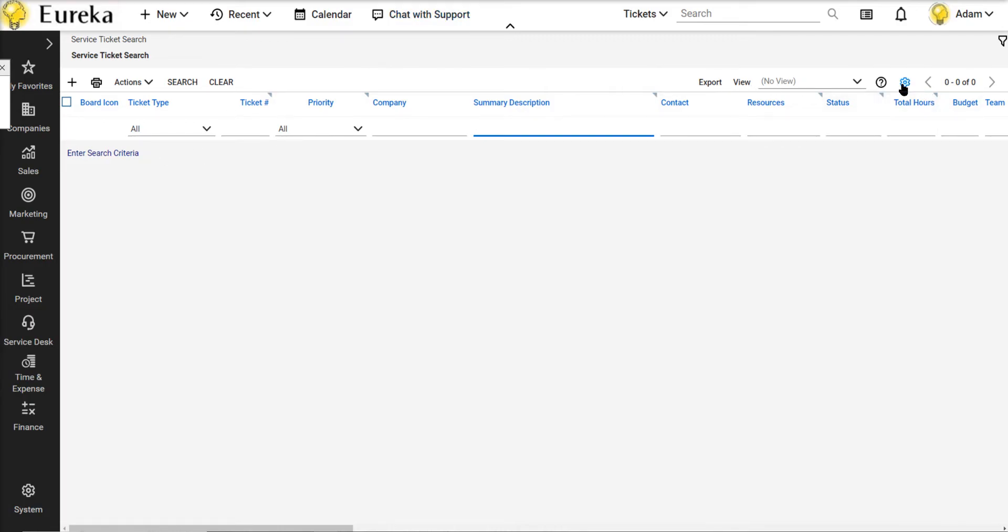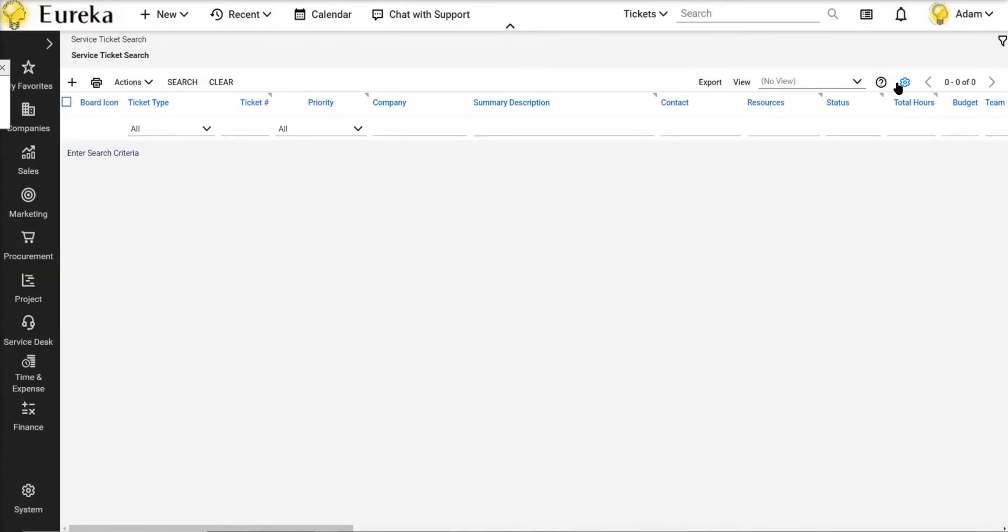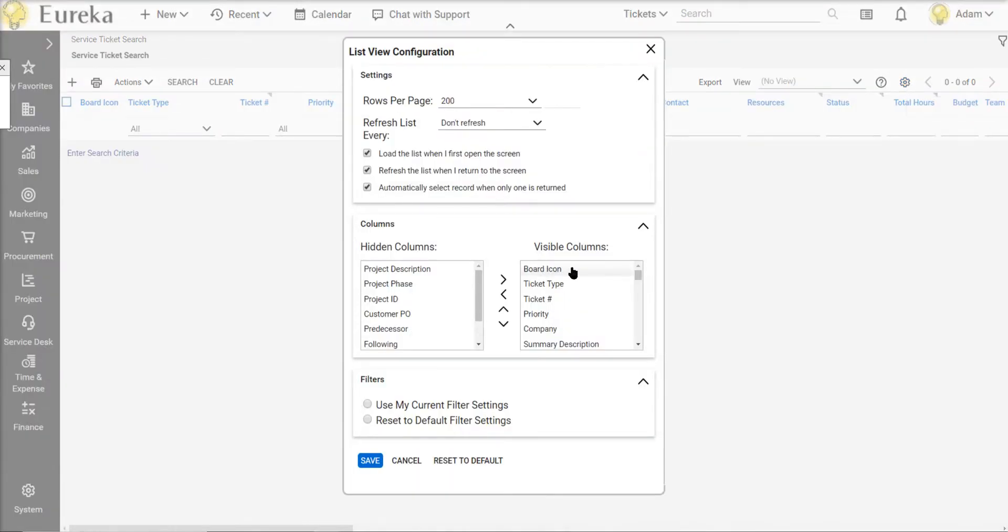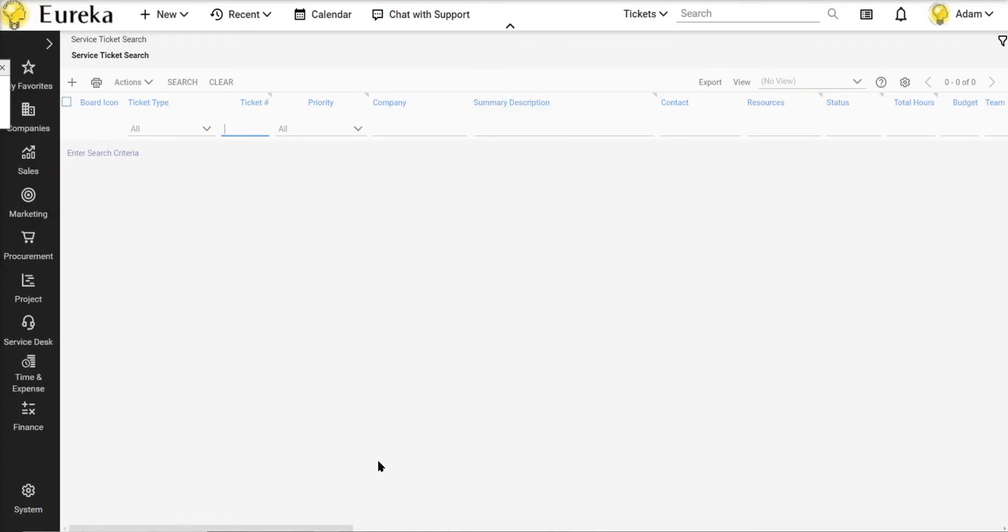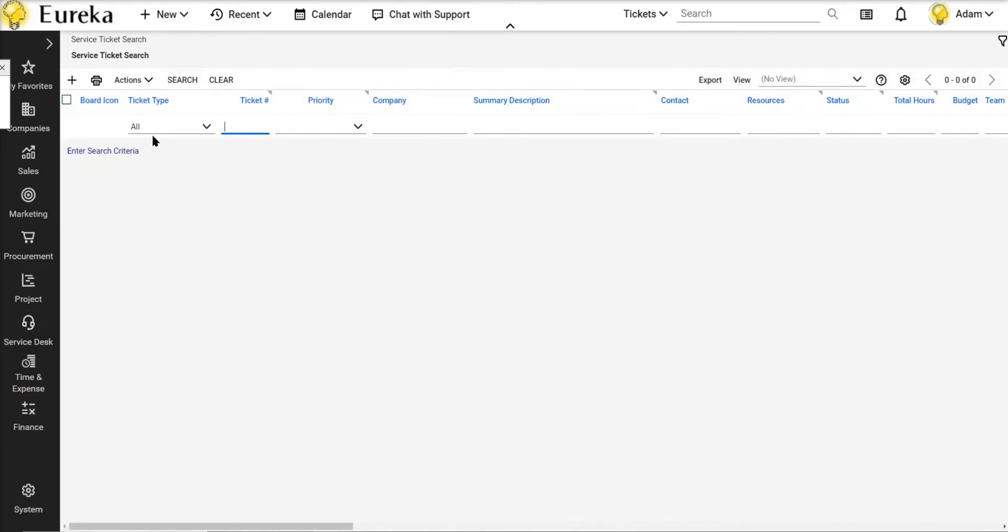Now to make this change take effect, I'm going to click on this gear over here. Let me click that again. Click on the gear, customize list view settings, and I'm going to say use my current filter settings and save so that every time I load this service ticket search, it's going to show this ticket type in all and my level column is going to be in all as well.